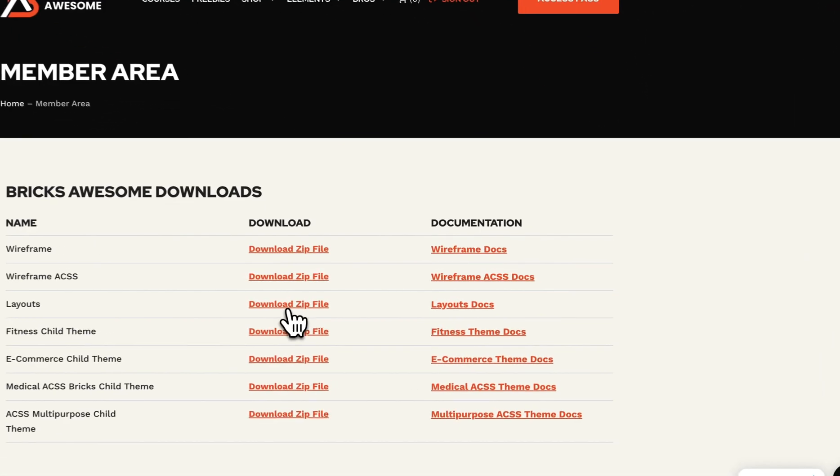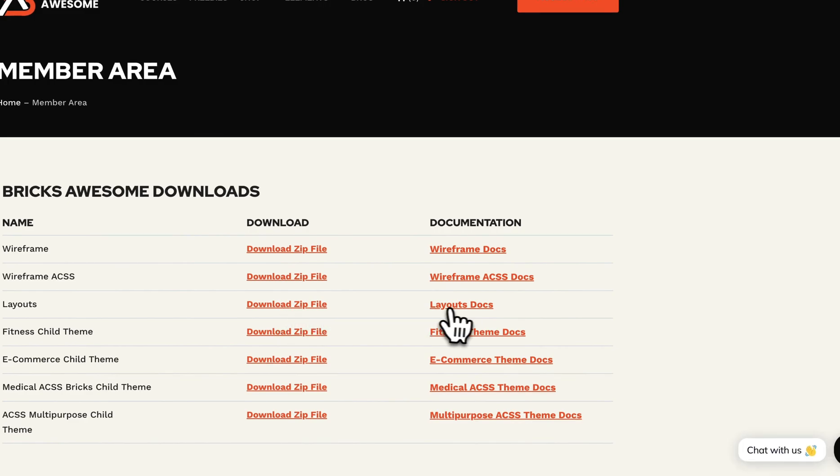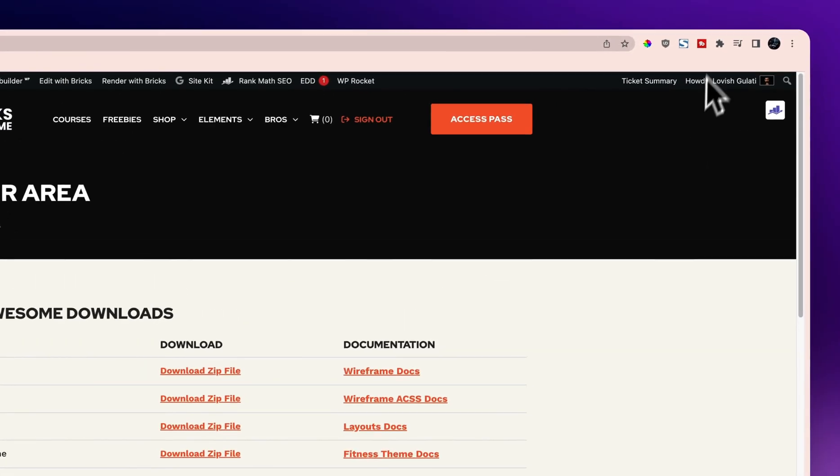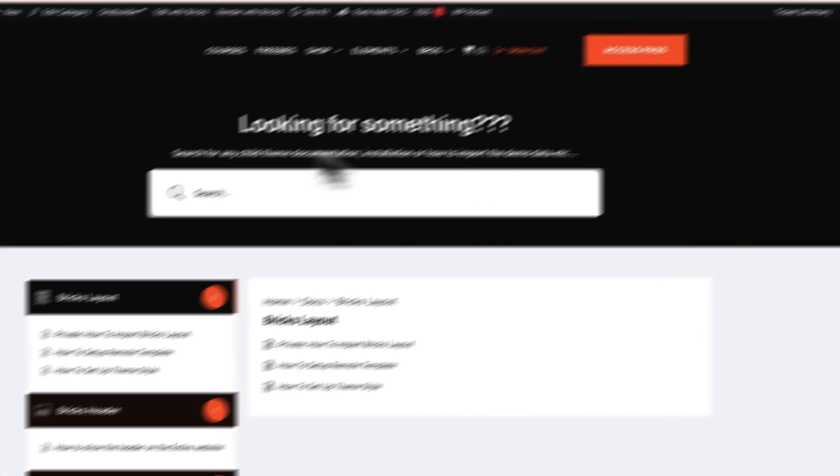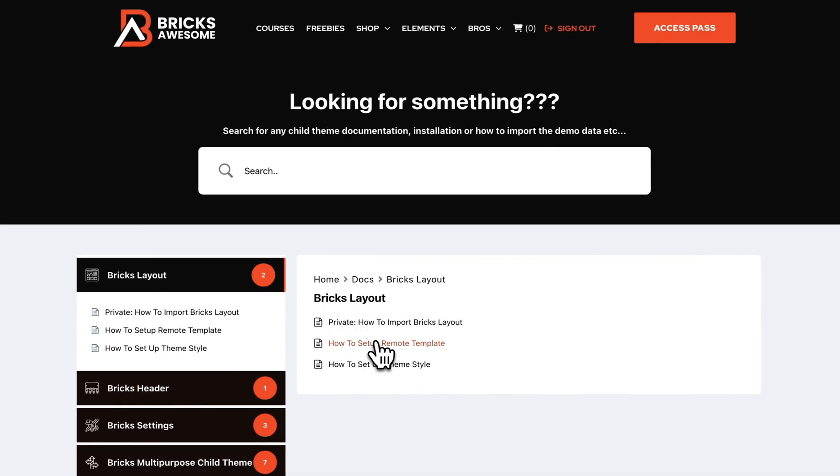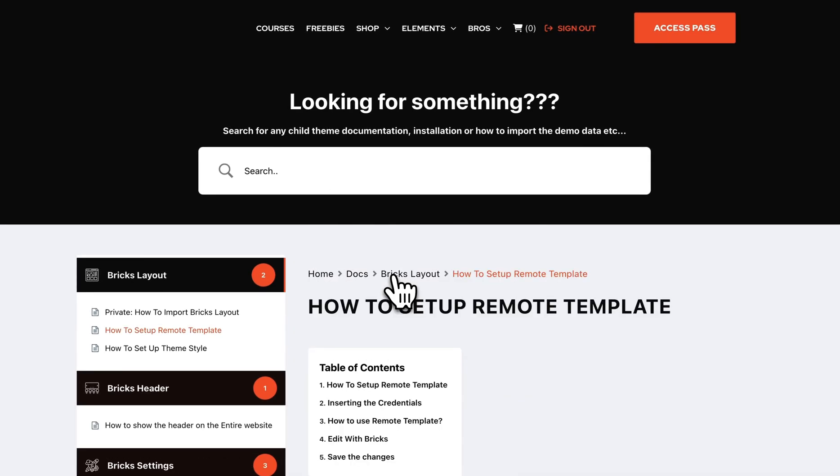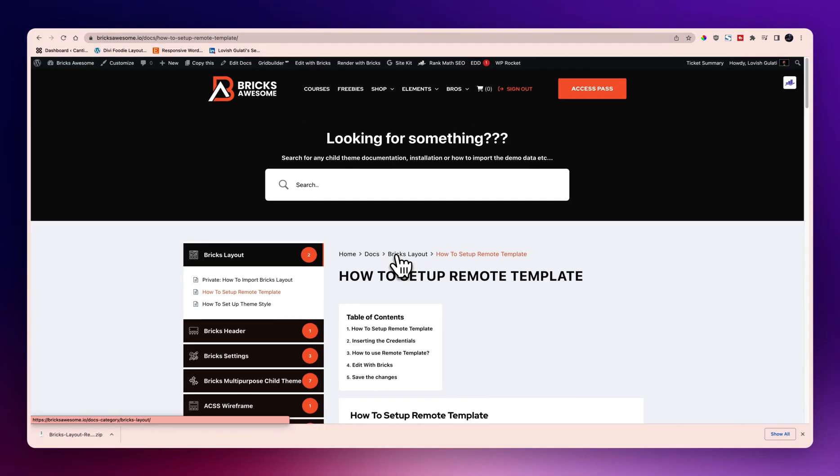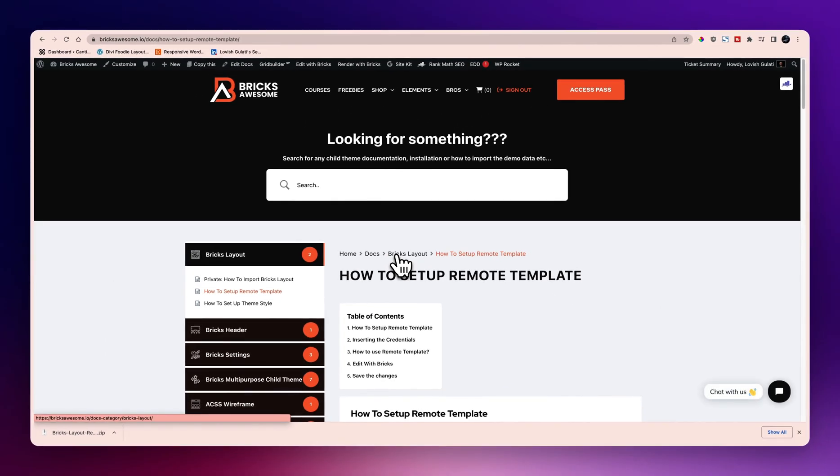I will simply download the zip file and also I'll open the layout doc so you can just read that, because it's easy to set up using the remote template. Now let's look at how to set up remote template.